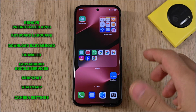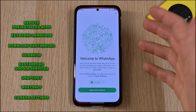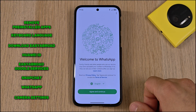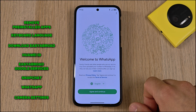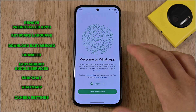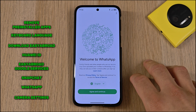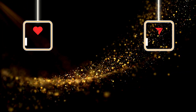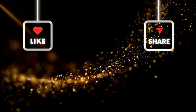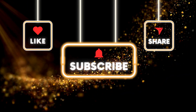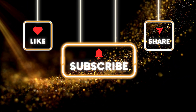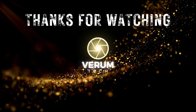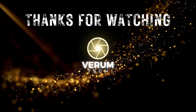Alright friends, that was it for this video. We got most things working, but sadly we cannot back up data from WhatsApp. If you have a solution, please share it in the comments so we can help each other. By the way, the sponsor of this video is you, my friends. I would appreciate it if you could like, subscribe, and share your thoughts in the comments. Thanks for watching and I'll see you in the next one.